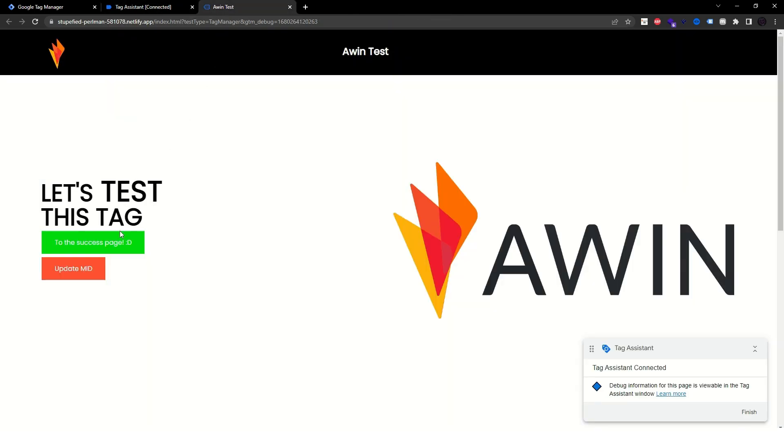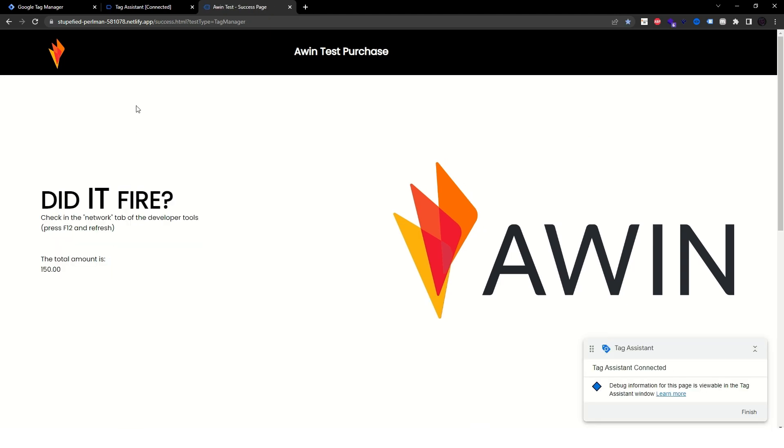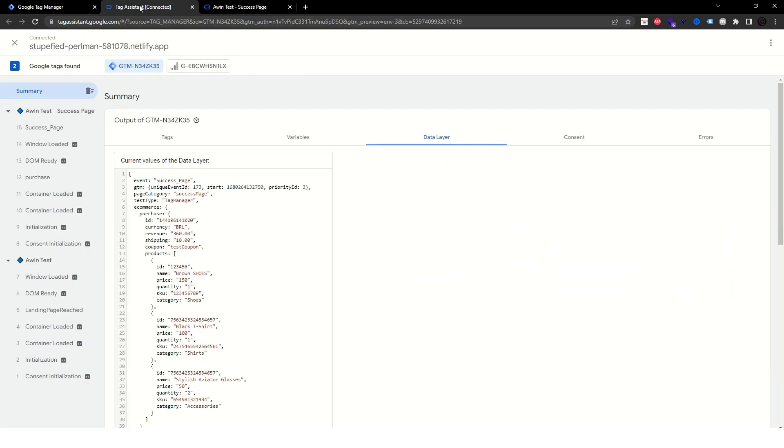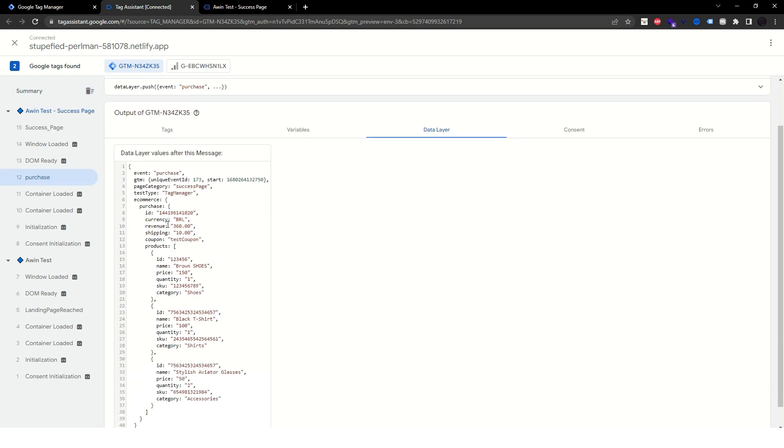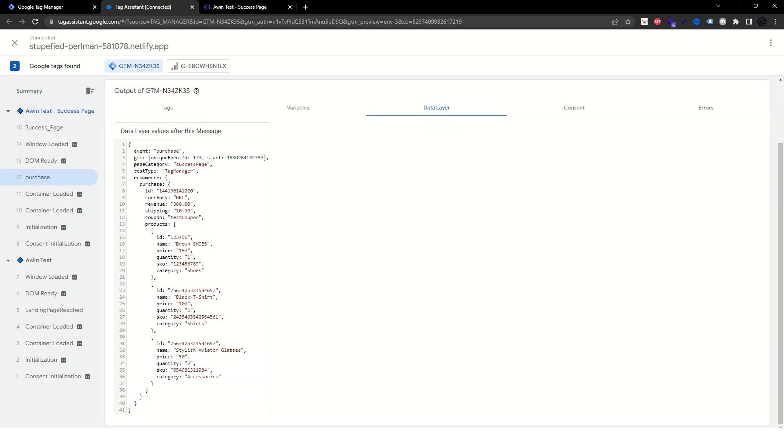Now go to your website and perform a test purchase. Back in Tag Assistant, select Data Layer and try to find a custom event for that conversion in the corresponding page. In my case, the custom event is called Purchase.